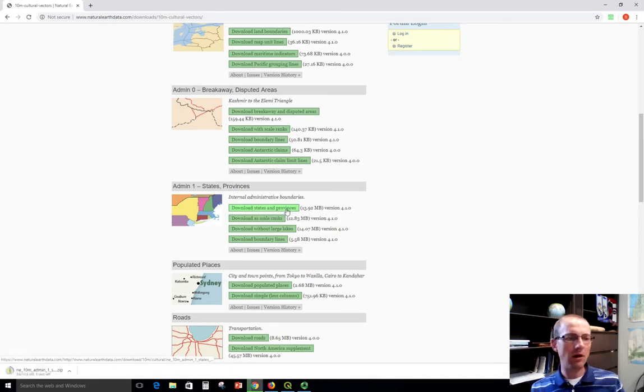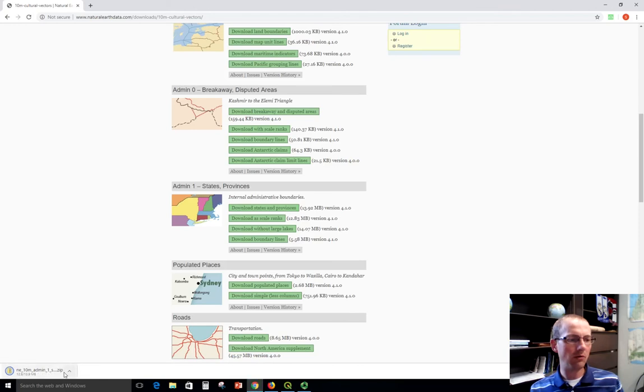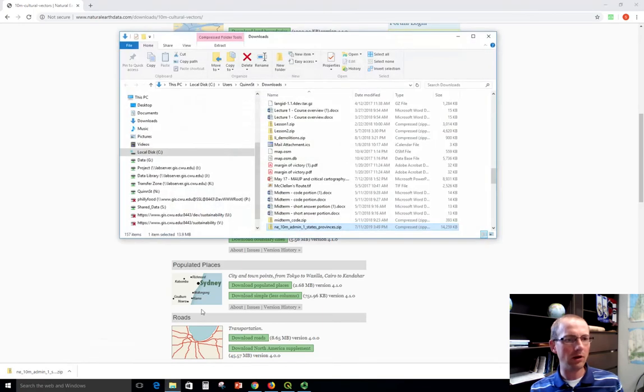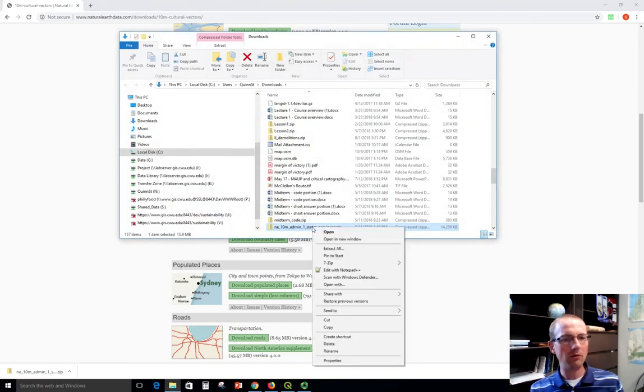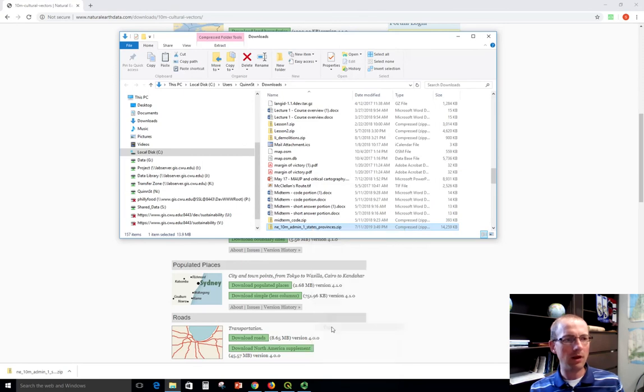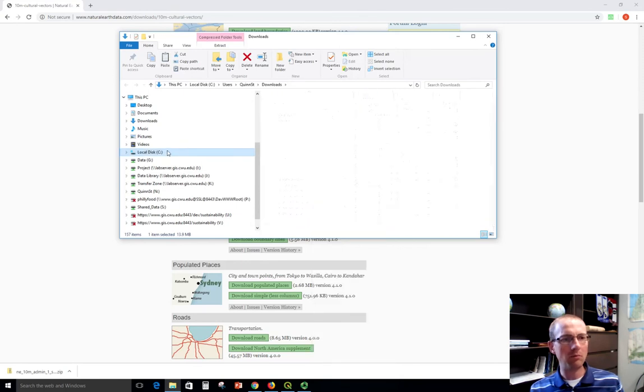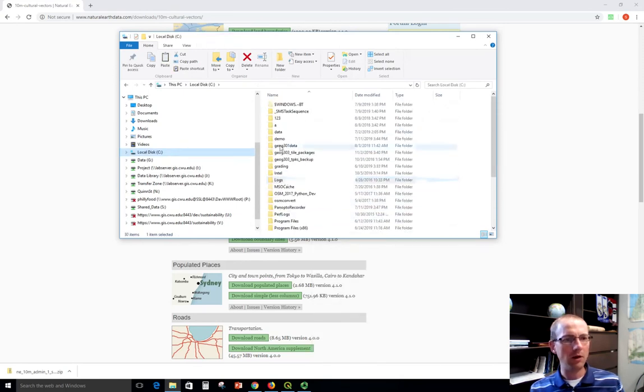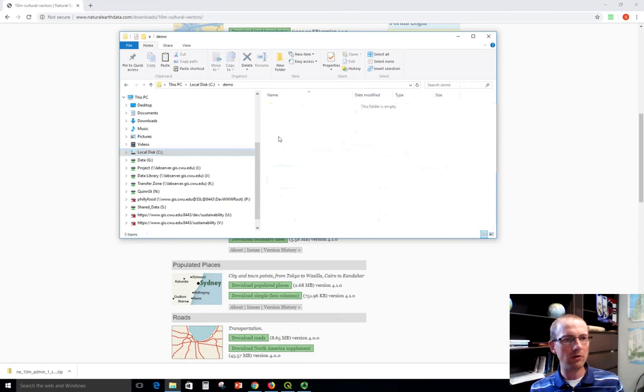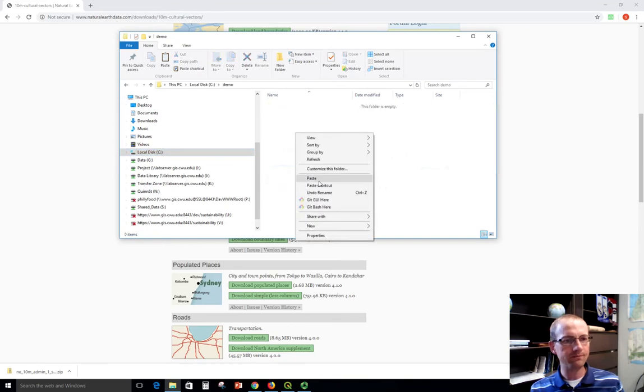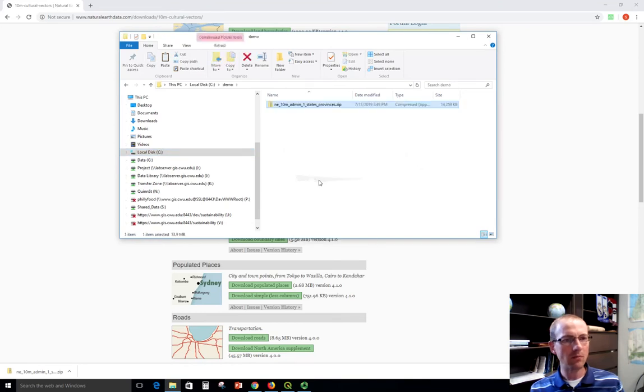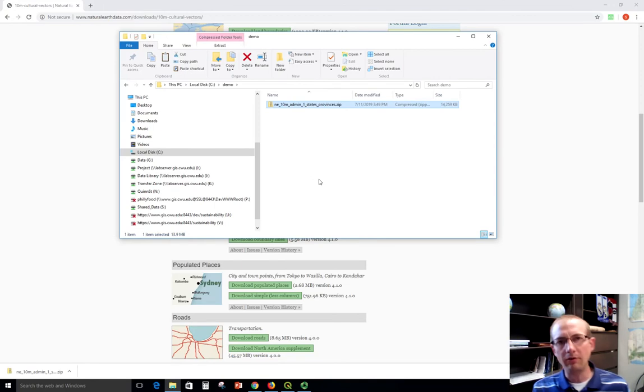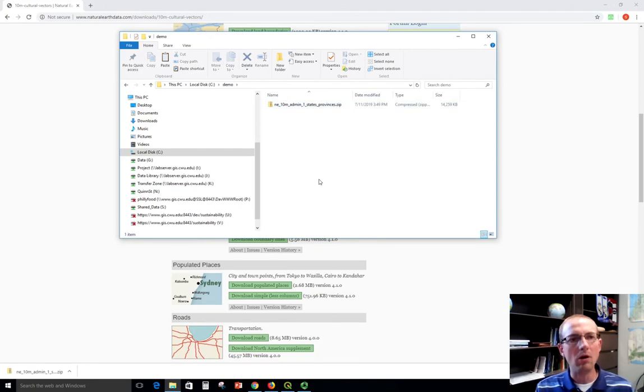Now depending on your browser, what you see might be different here. But in Google Chrome, you'll have this little bar pop up typically. And when it's done, I'm going to choose to show it in the folder where it is. It's going to be my downloads folder. And you can copy that to wherever you want to put it. I'm going to put it in a folder that I made before called Cdemo and just paste it there. So you can put it in your data folder or wherever you want.